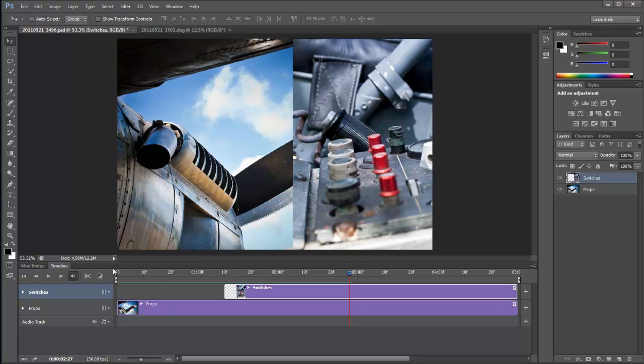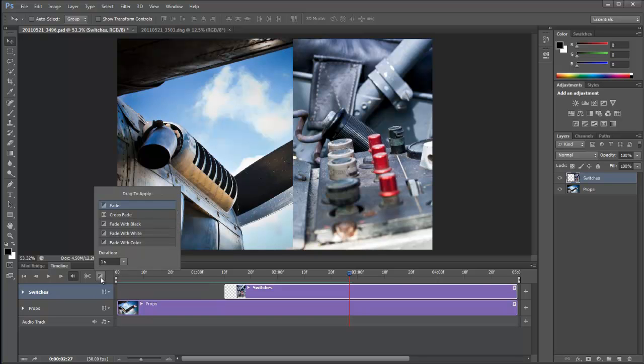Well, one of the first things we can look at is to put on a fade and we can find all the transitions under this little square here. So if I click on that there is our fade. Now, a lot of these will only work if you've got two clips butted up against one another, but for now, we're just going to use the fade.